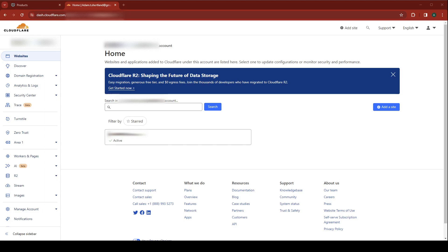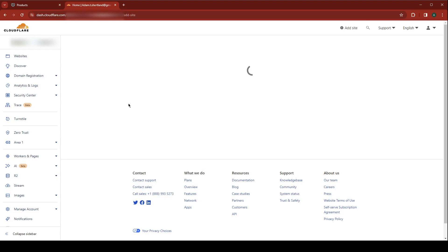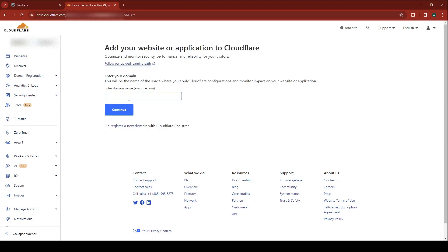To get started, log into your Cloudflare account and go to websites, add a site. You'll be prompted to enter in your domain name, hit continue.